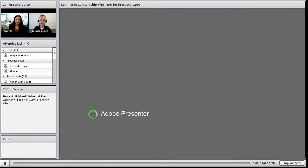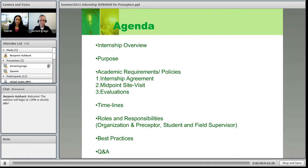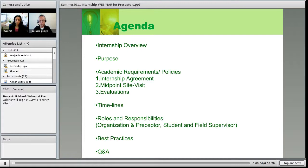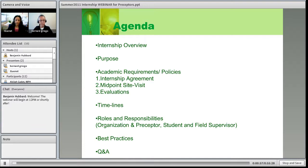We're going to do a breakdown of roles and responsibilities of the organization, the preceptor, the student, and the field supervisor, and hopefully that'll answer some of your questions as far as what your actual role is and ways to enhance that role. Gannett and I have talked about best practices and what through the years has contributed to a successful internship. We'll also save some time for Q&A.